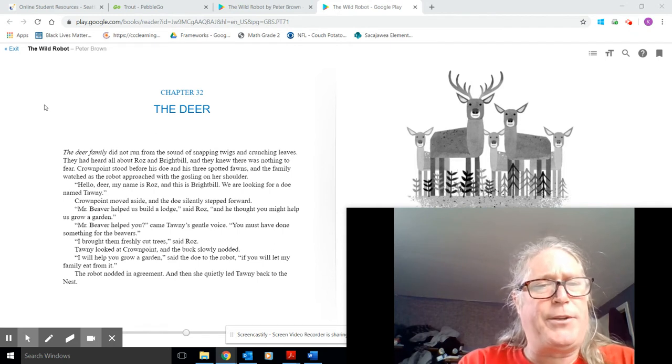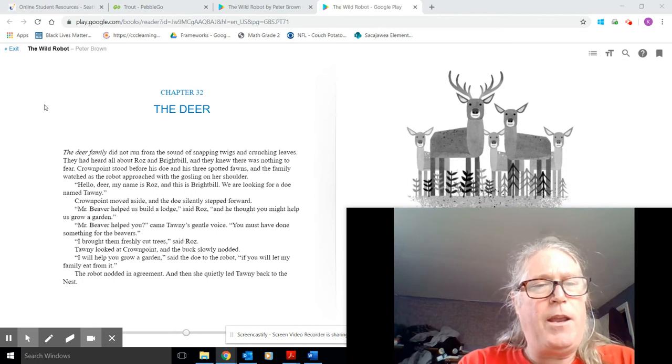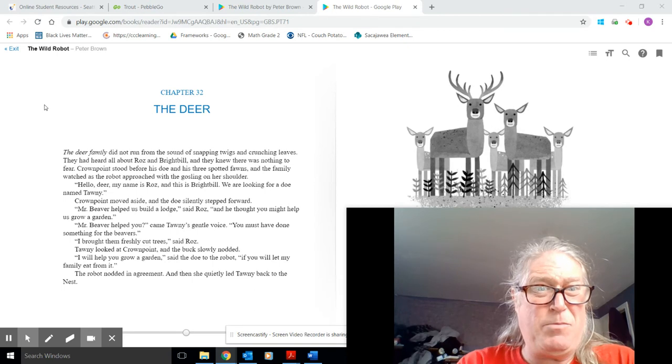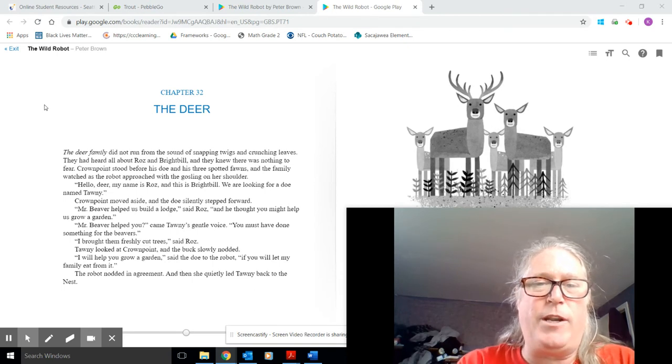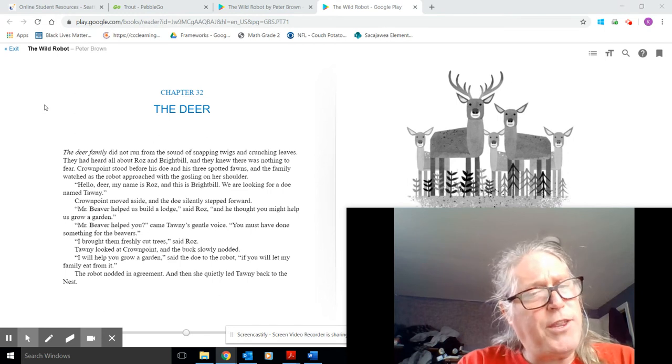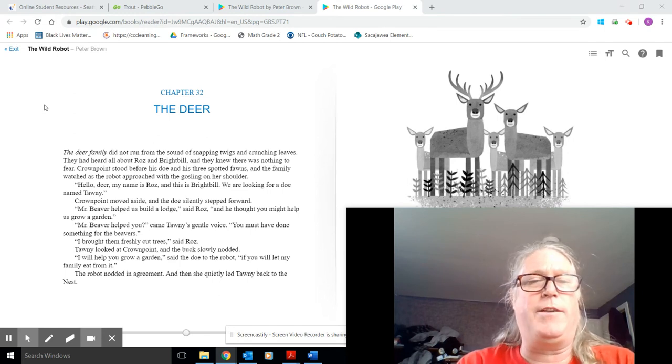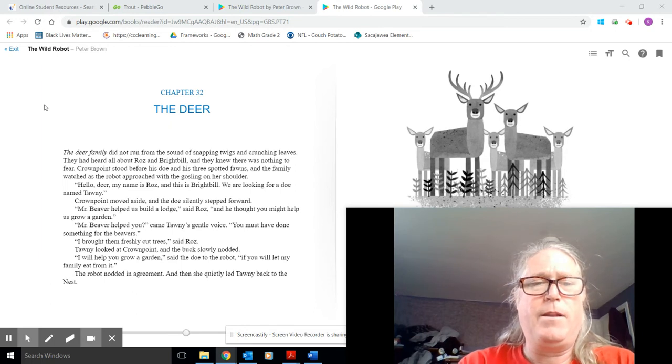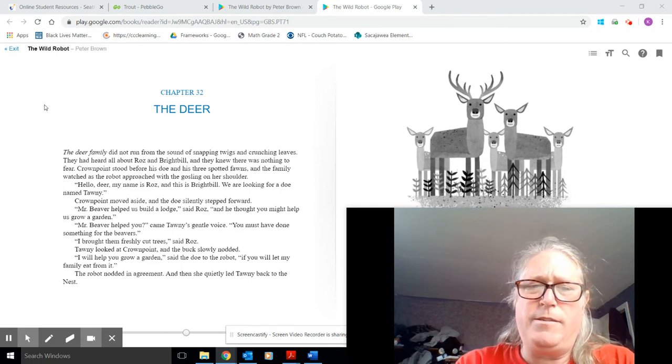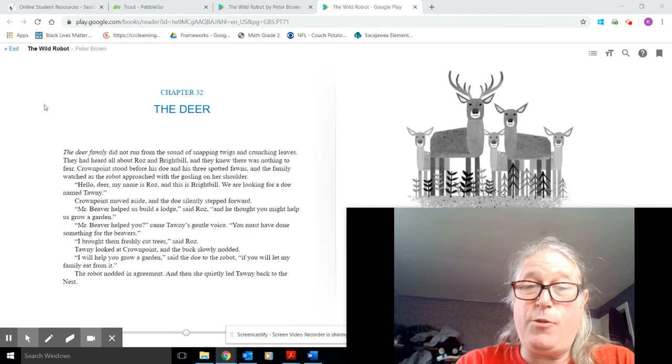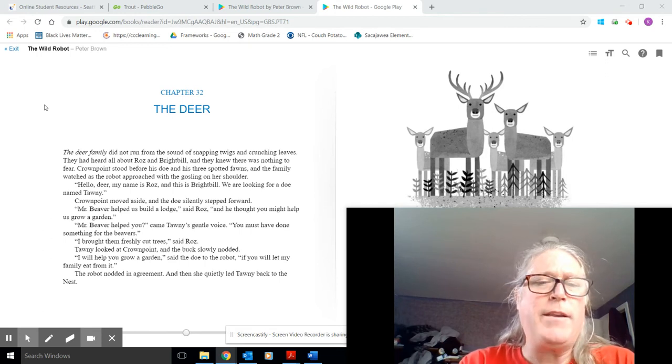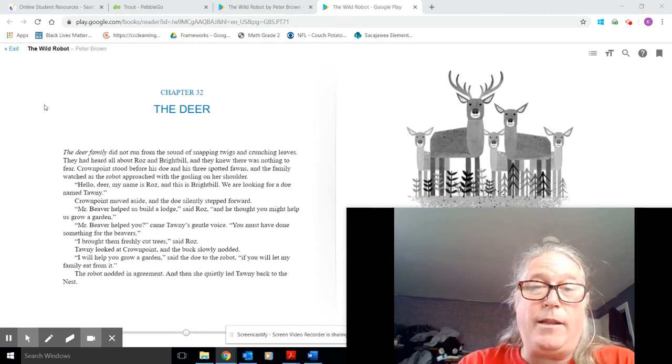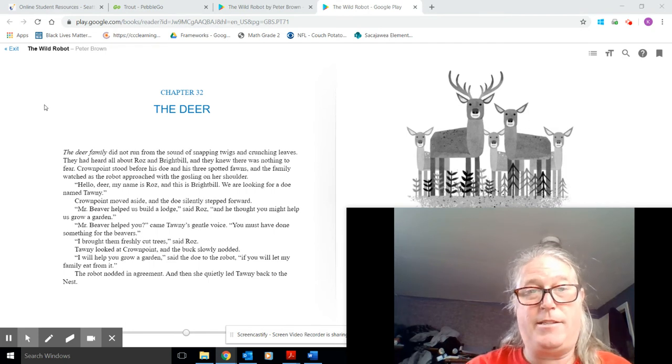Crown Point moved aside, and the doe silently stepped forward. Mr. Beaver helped us build a lodge, said Roz, and he thought you might help us grow a garden. Mr. Beaver helped you? came Tawny's gentle voice. You must have done something for the beavers. I brought them freshly cut trees, said Roz. Tawny looked at Crown Point, and the buck slowly nodded. I will help you grow a garden, said the doe to the robot, if you will let my family eat from it. The robot nodded in agreement, and then quietly led Tawny back to the nest.